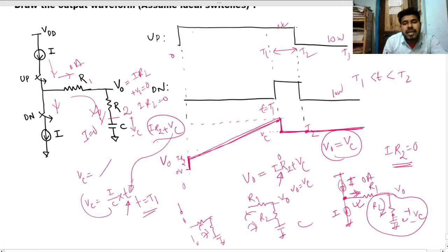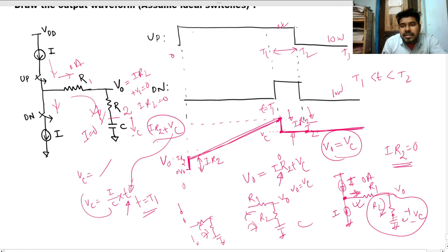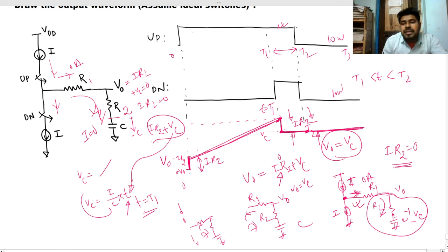The output falls by i·R2 at t=t1 — this step down equals i·R2, the same magnitude as the initial jump. After t2, with both switches open, the capacitor holds its voltage indefinitely. This is the final waveform for this charge pump circuit interview question.